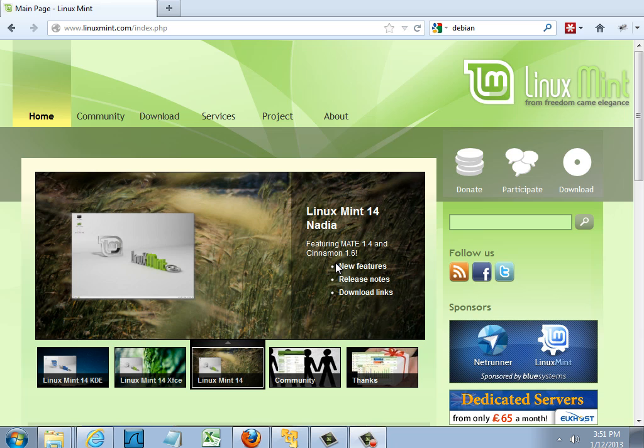So I've got a Windows 7 laptop here and I want to install Linux Mint into a virtual machine. Now to do this I'm going to need to download Linux Mint so I can either burn it to a DVD and install it from a DVD drive or download the ISO file and install it directly from the ISO file.